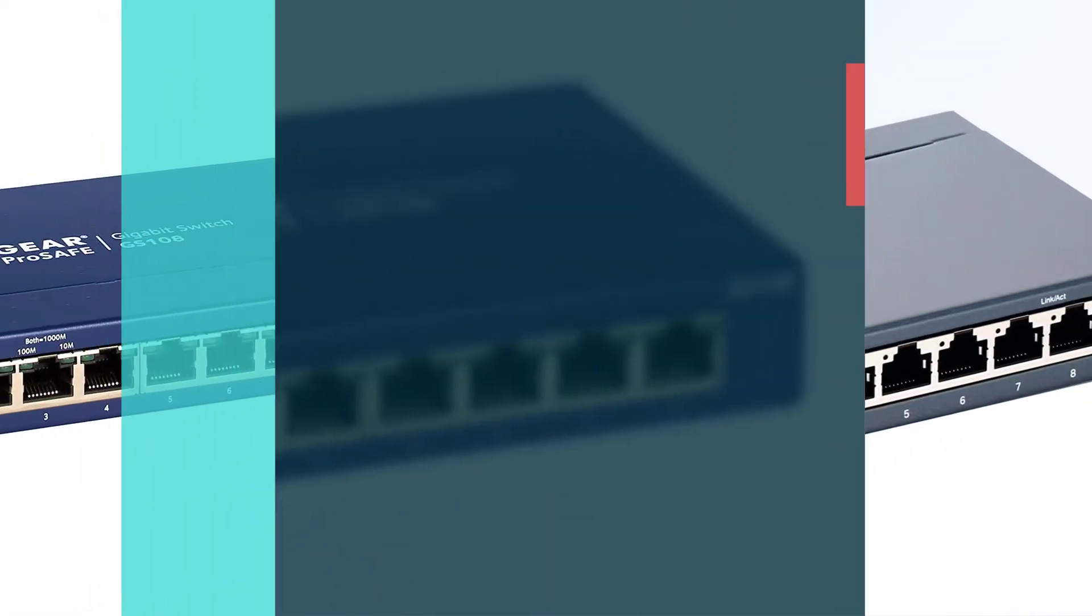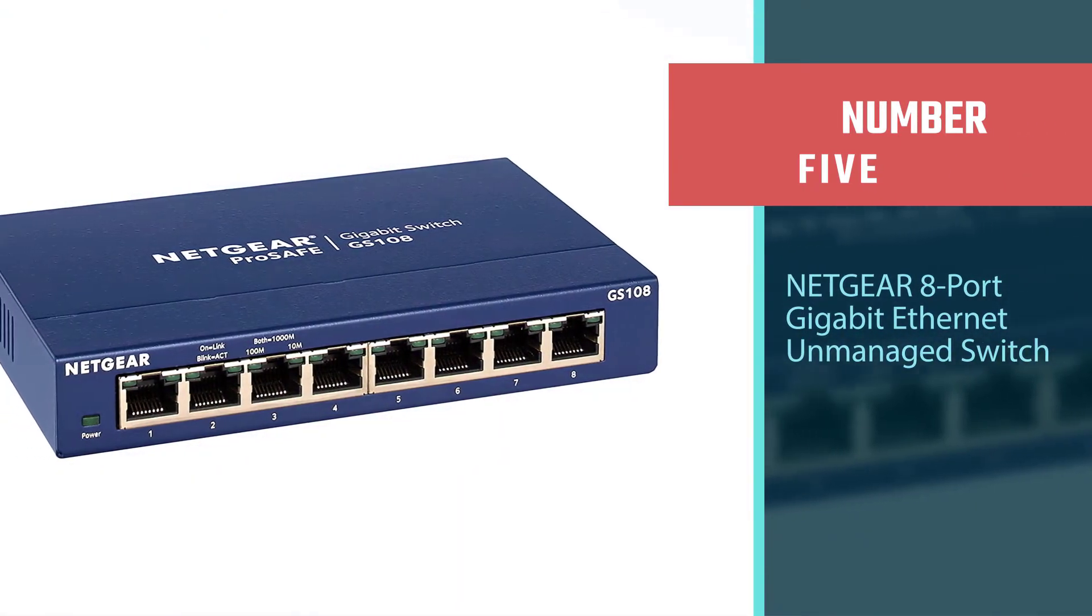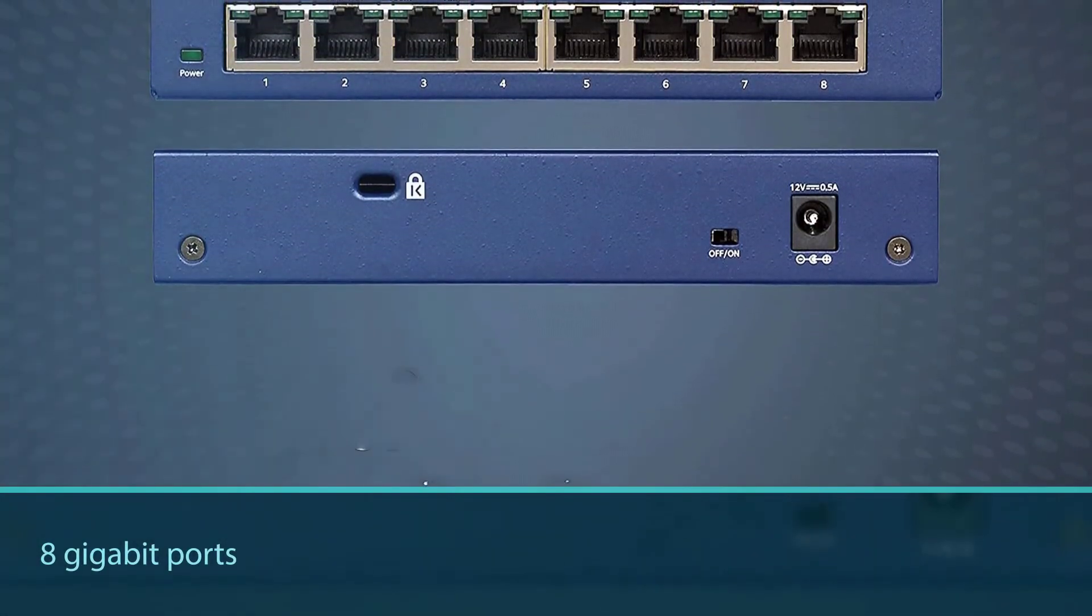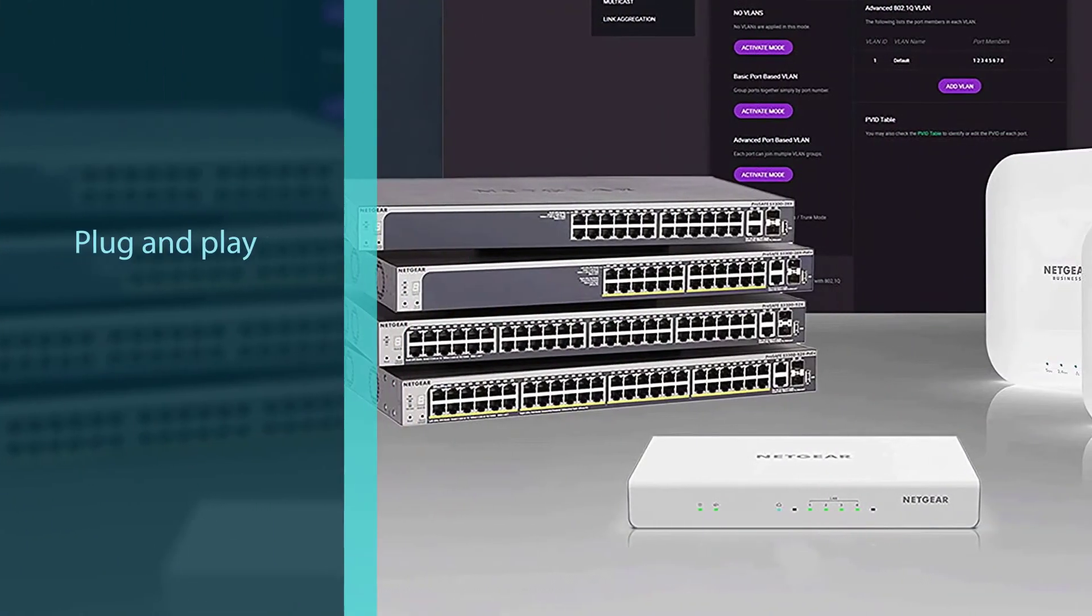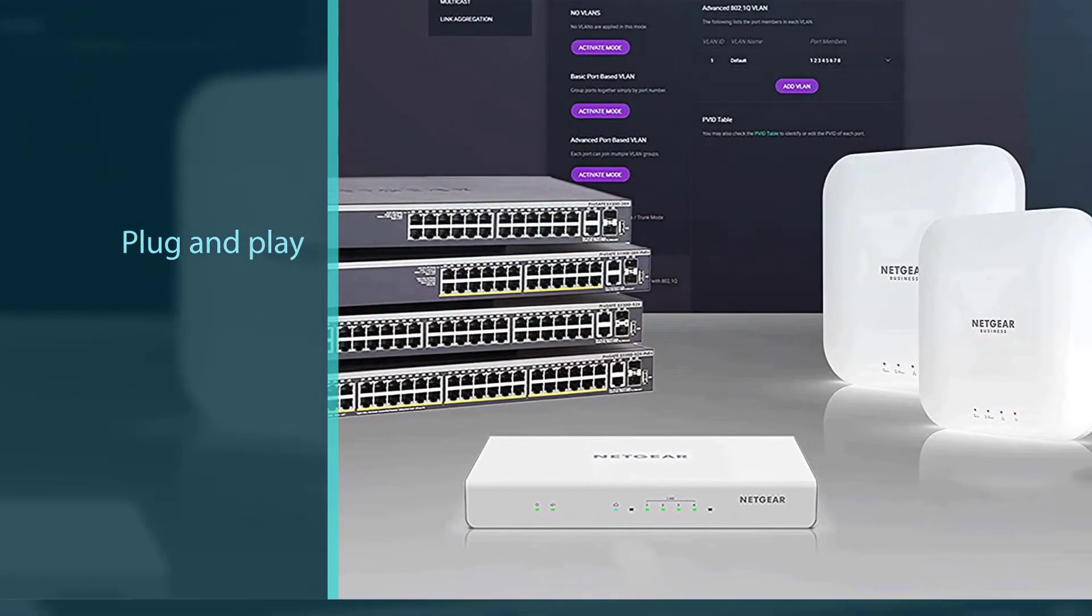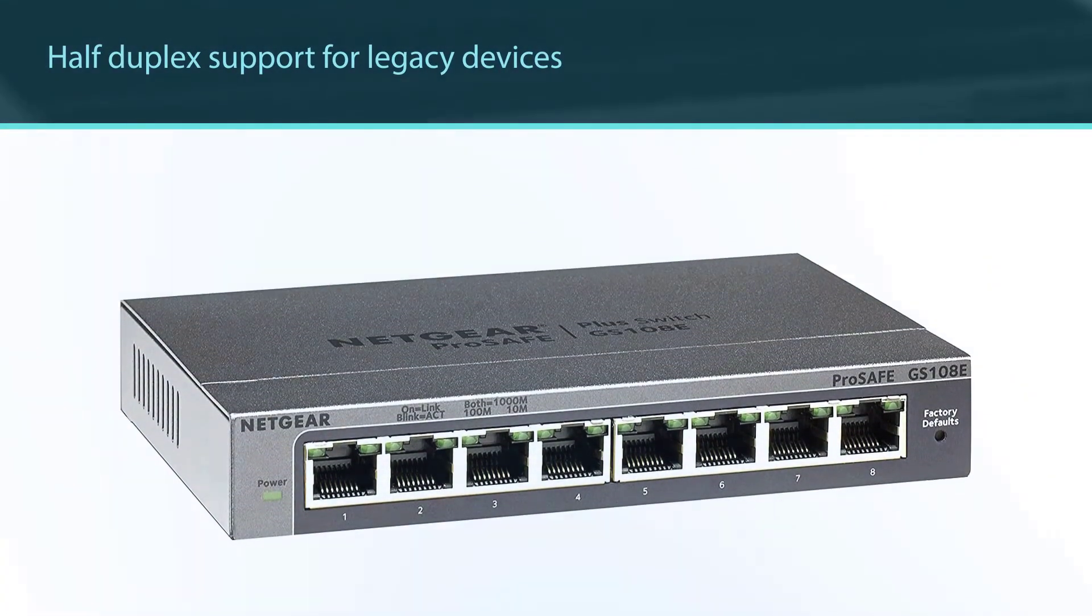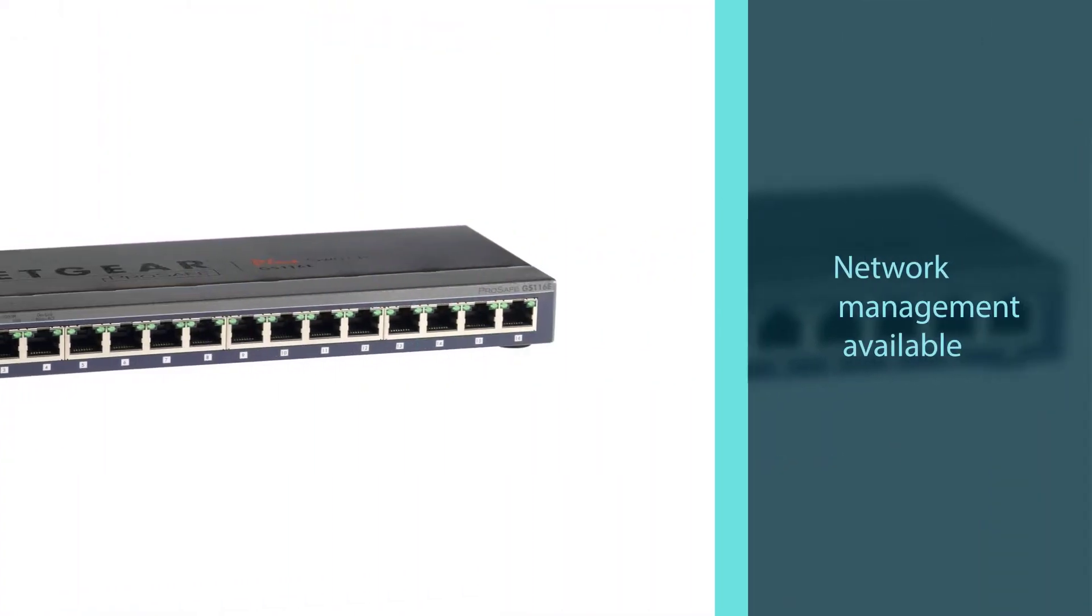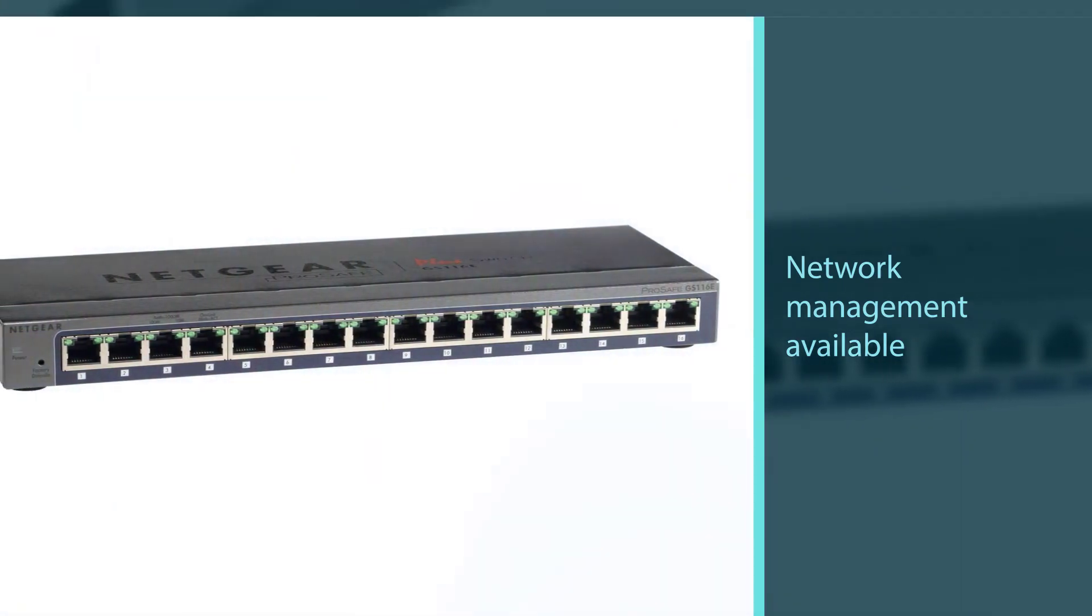Number five: Netgear 8-Port Gigabit Ethernet Unmanaged Switch. The Netgear GS108 will add 8 gigabit ports to your network, no matter what the devices are. It supports old half-duplex systems as well as cutting-edge devices. Business owners will appreciate the network management options, and everyone loves a lifetime warranty. Catastrophic device failure? No problem, call Netgear and they'll fix it.